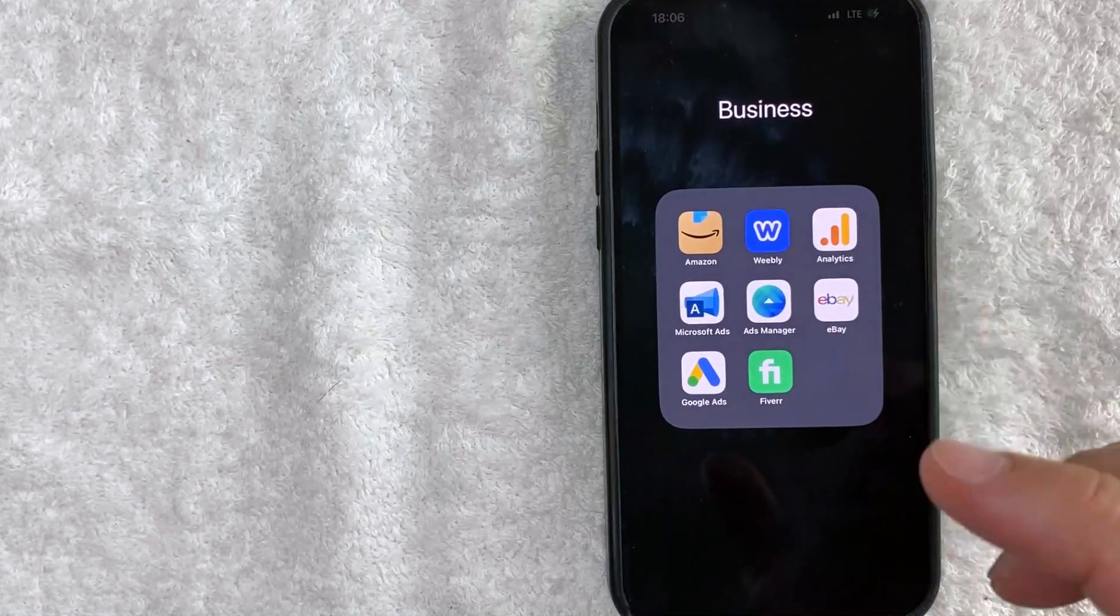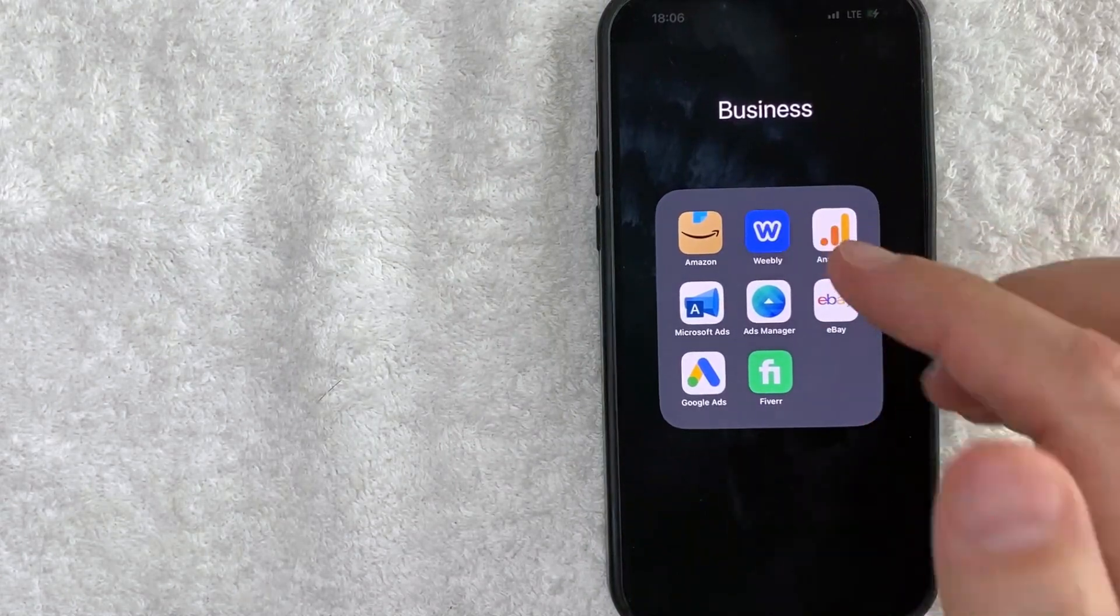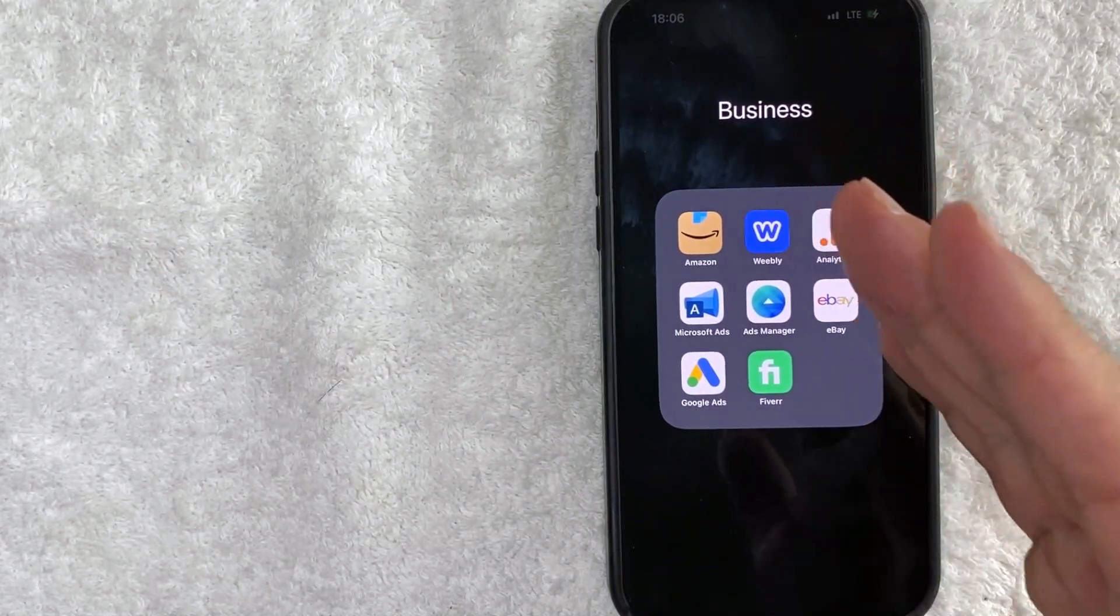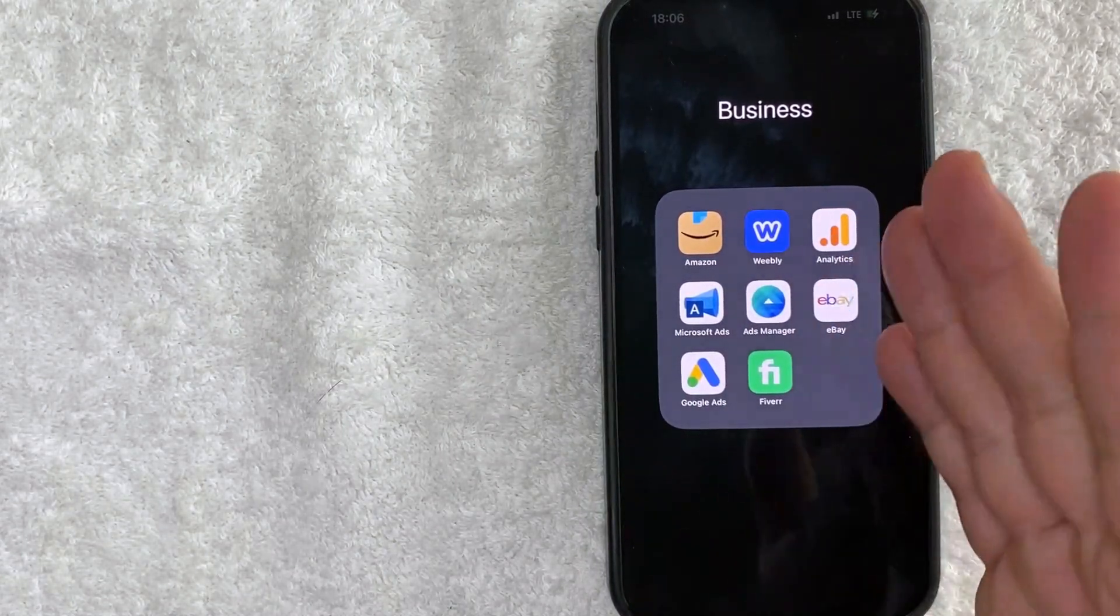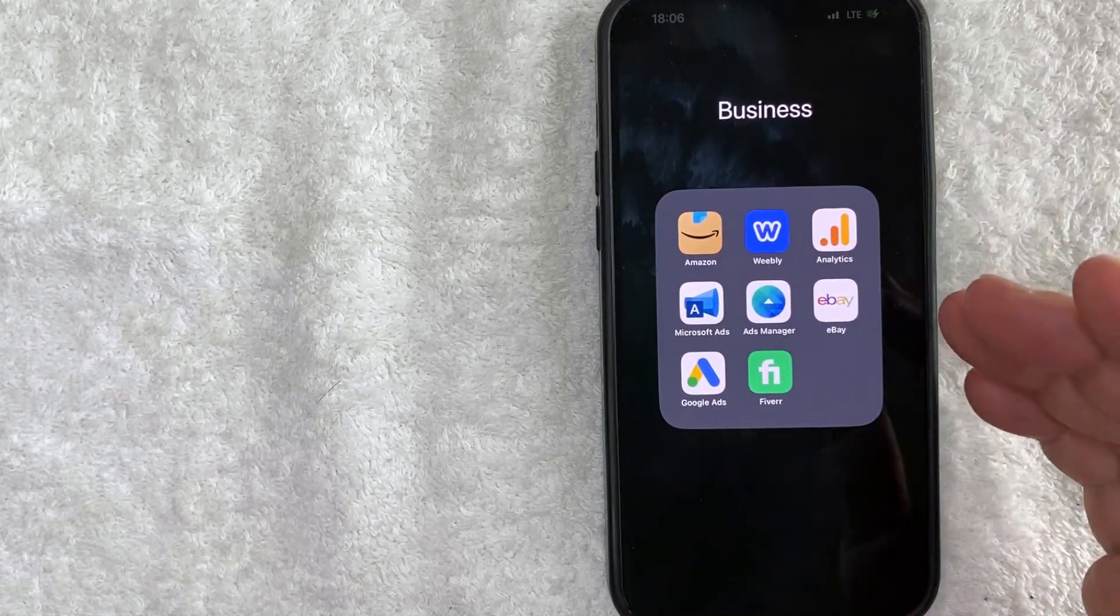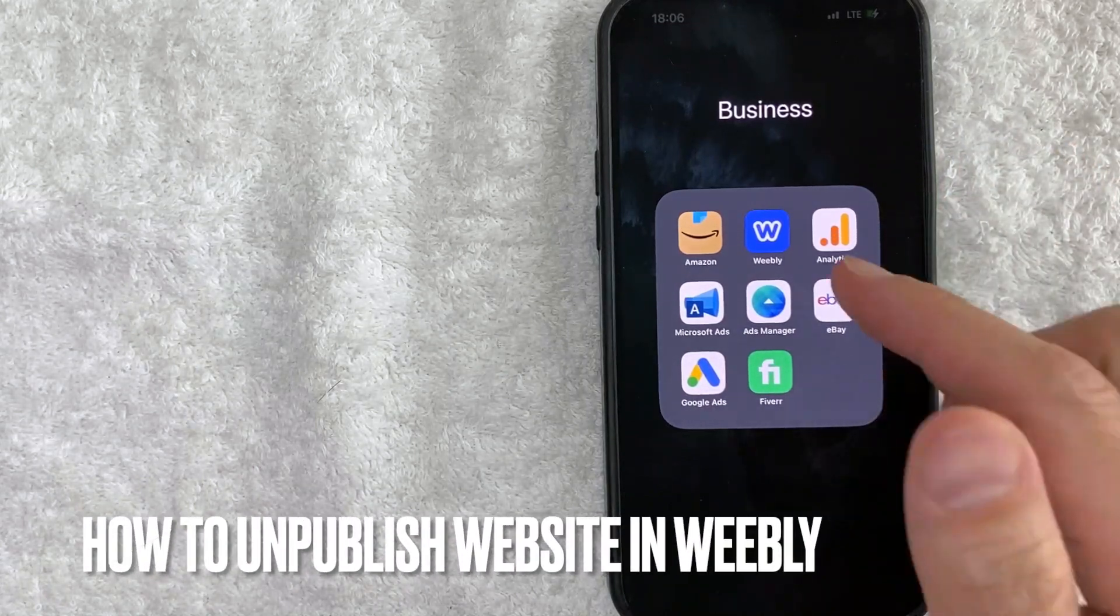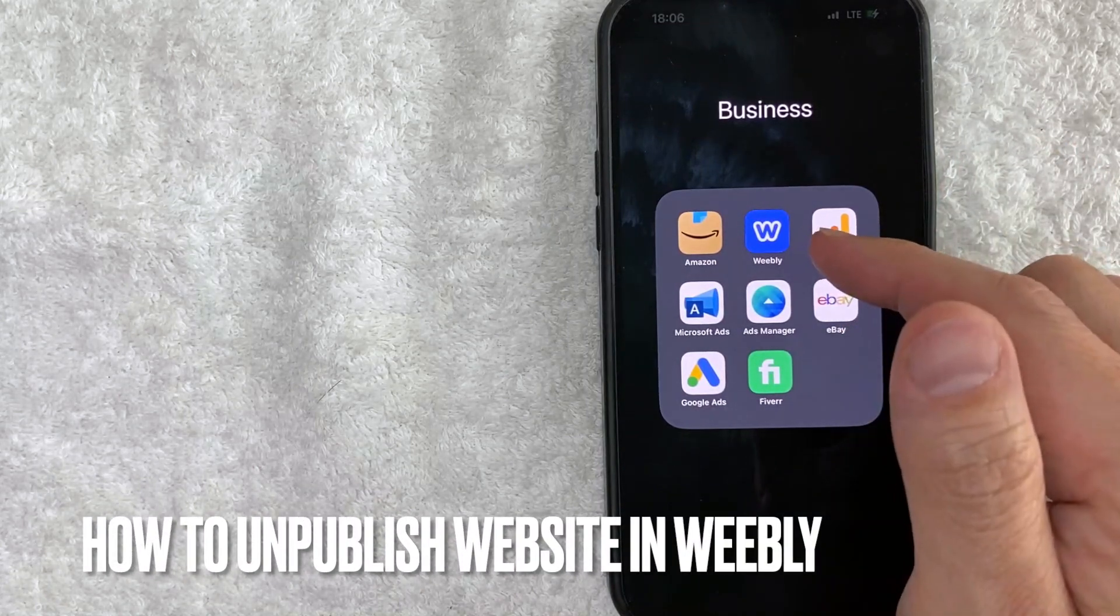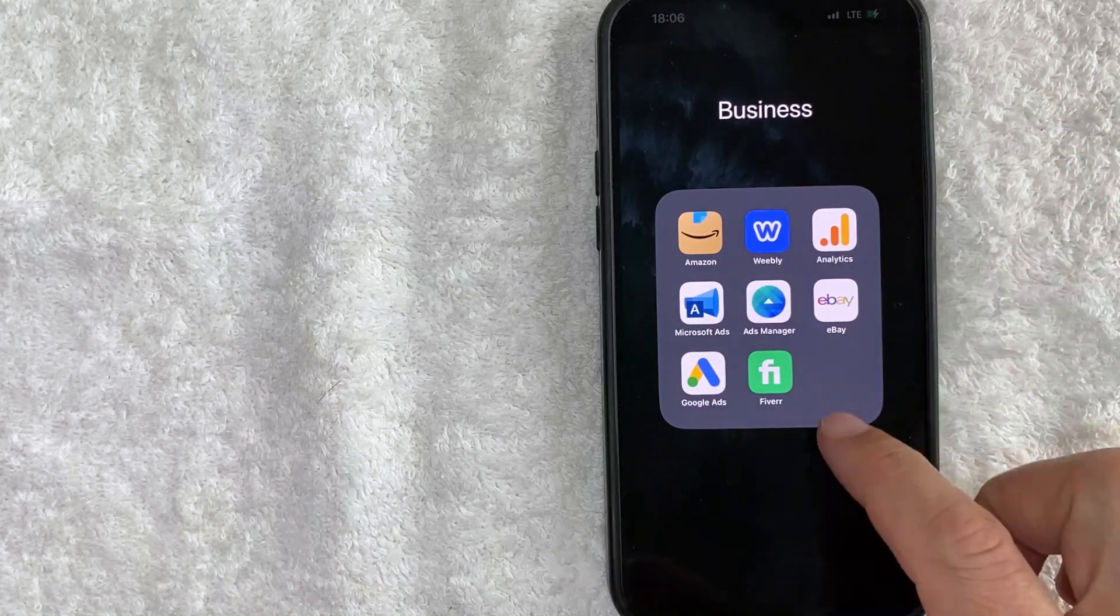Hey welcome back guys. So today on this video we are talking about Weebly and more specifically I'm going to answer a question I've been getting a lot recently on my other video and that is how do you unpublish a website in Weebly? So let's go ahead and talk about this.